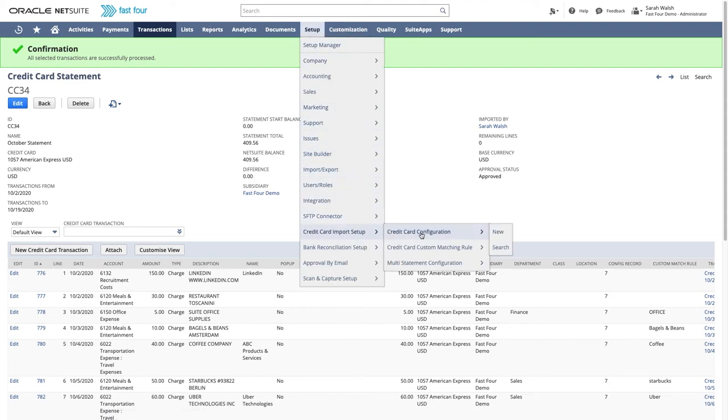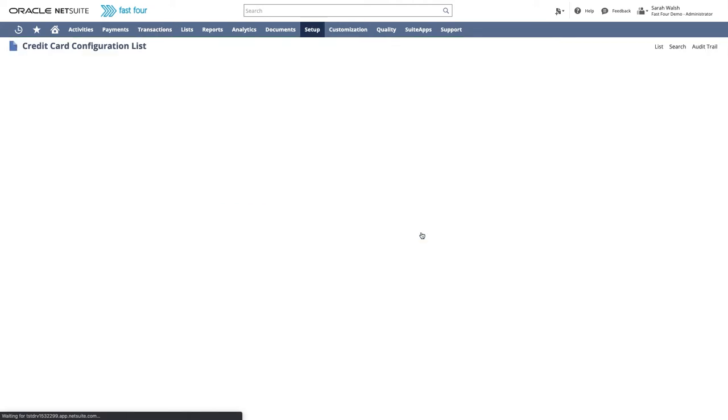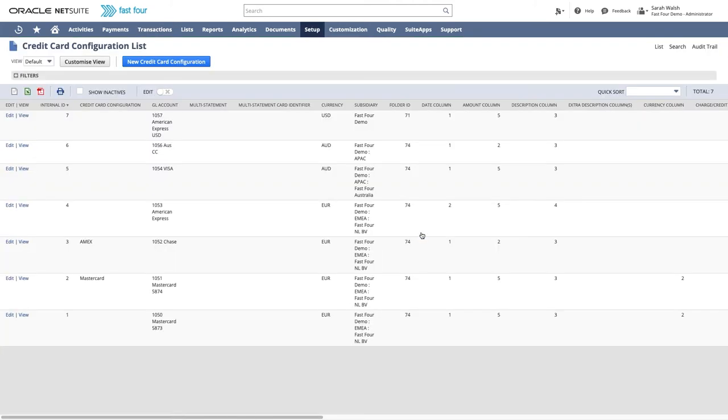Let's now take a look at the configuration. For each credit card account, we create a configuration record.